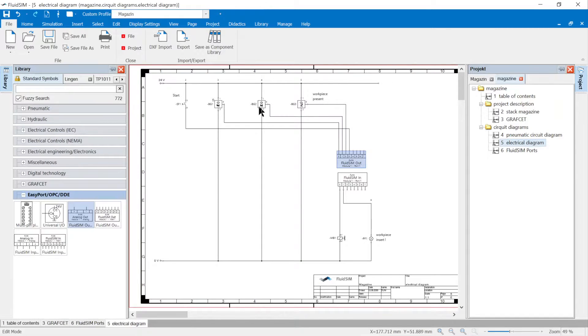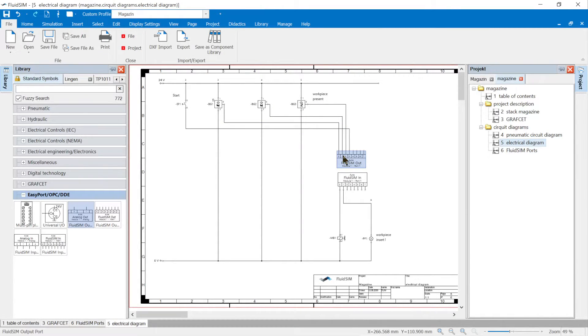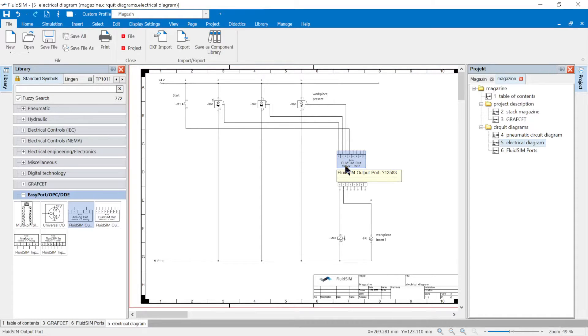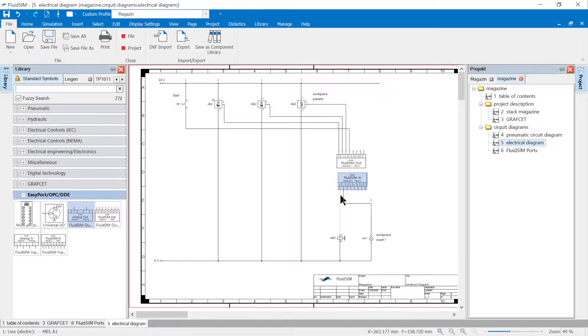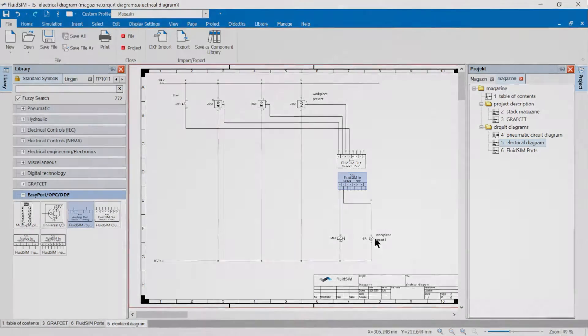The sensors, buttons or switches are connected to FluidSim out so that their signals are sent to the inputs of the PLC. Valve coils, indicator lights, etc. are connected to the PLC outputs via FluidSim in.